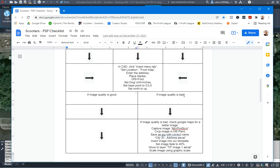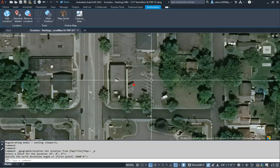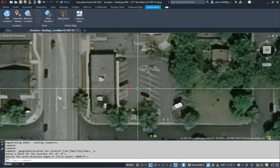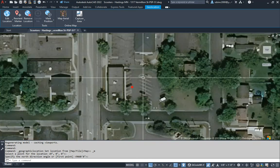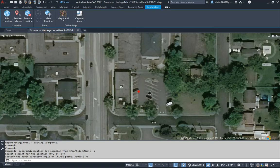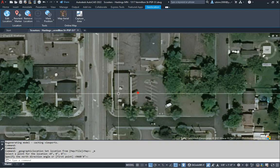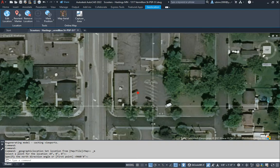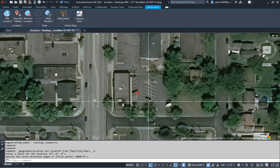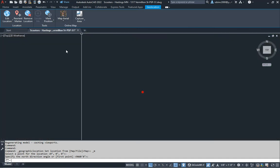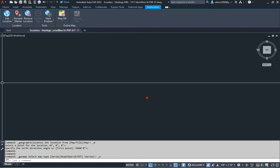Looking at this, it's not the greatest image. For the sake of this video we're going to assume the image is bad and try to get a better-looking background. So I'm going to turn that map off and go with something else. The next thing we can do when the image is no good is go to Google Maps.